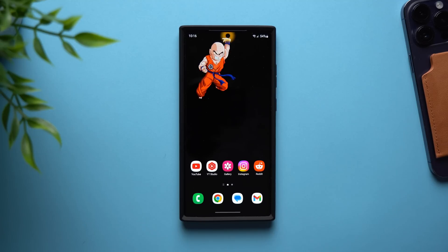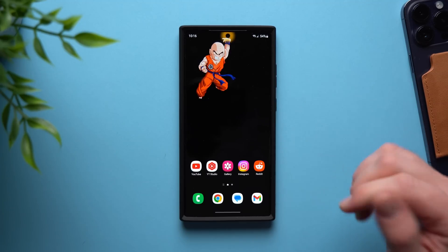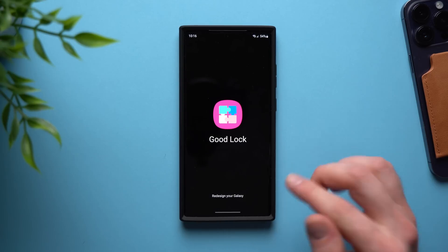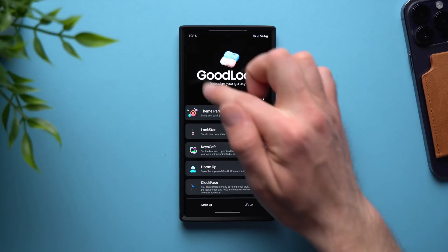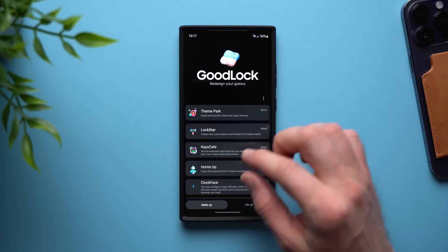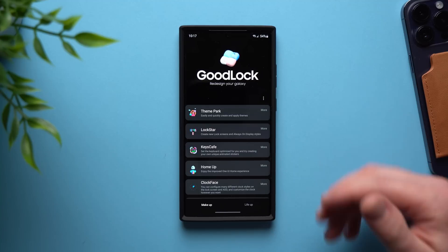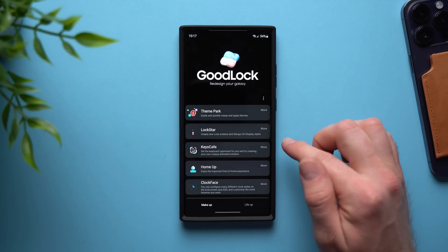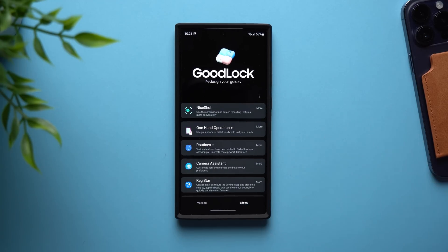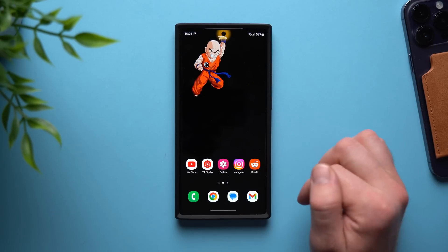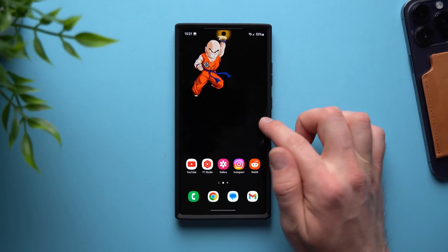The final application you absolutely must get on your Samsung Galaxy phone is of course Good Lock. If you don't live under a rock, you've probably already heard about it — it is the best application when it comes to customizing the look and feel of your Samsung Galaxy phone. Go to your Galaxy Store, search for Good Lock, and install it. Once installed, you'll be presented with different modules — think of Good Lock like its own app store. The makeup section lets you change icons, keyboard look, lock screen, or always-on display, and the Life Up section adds functionality and shortcuts.